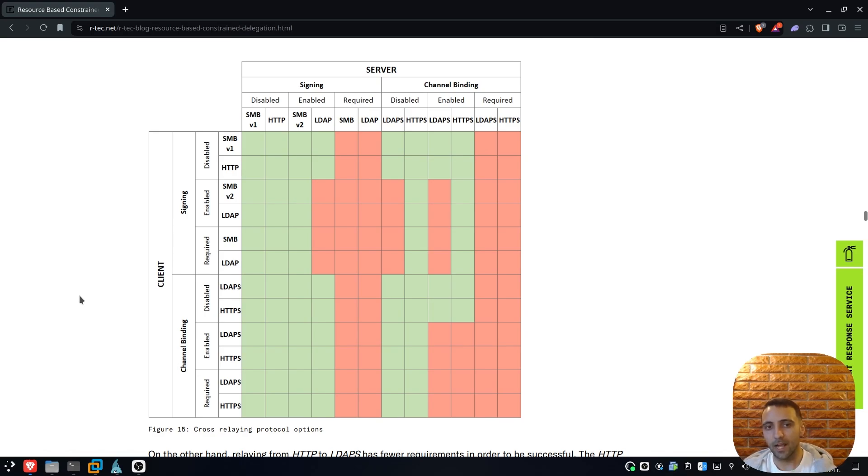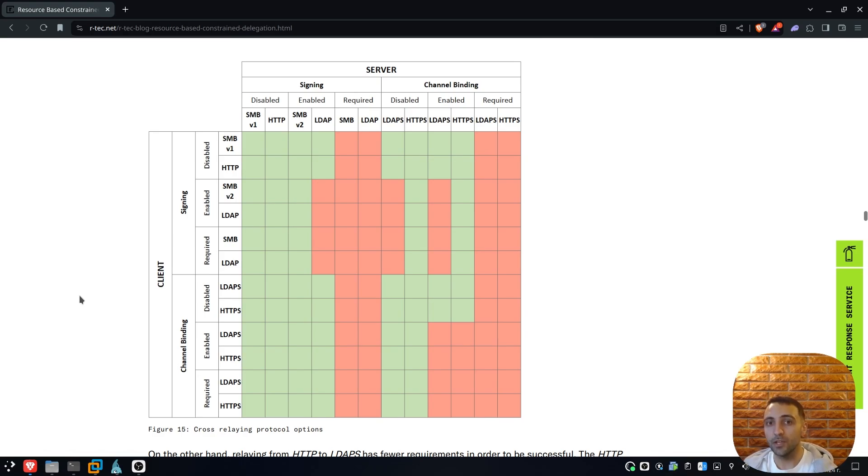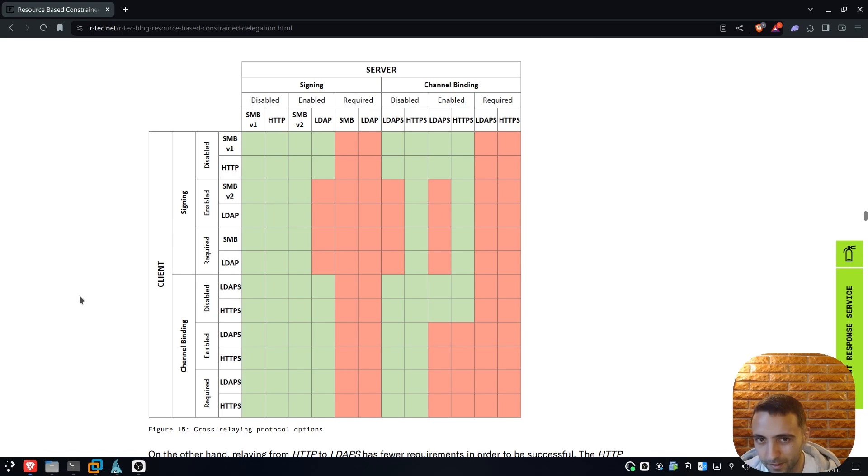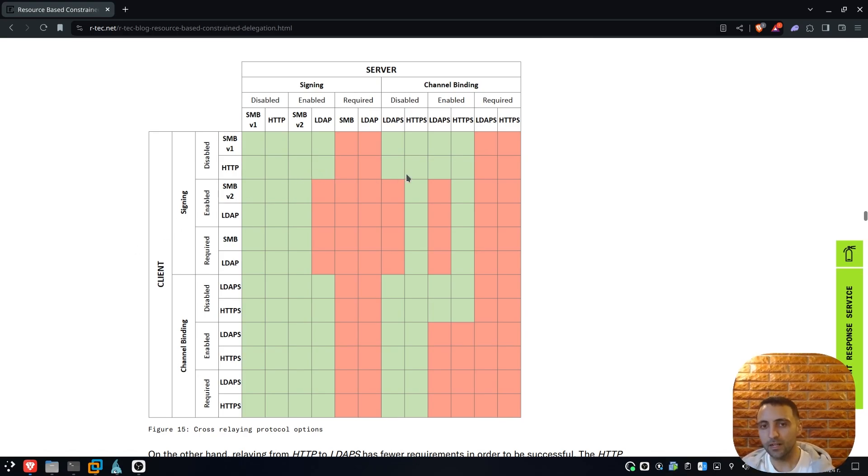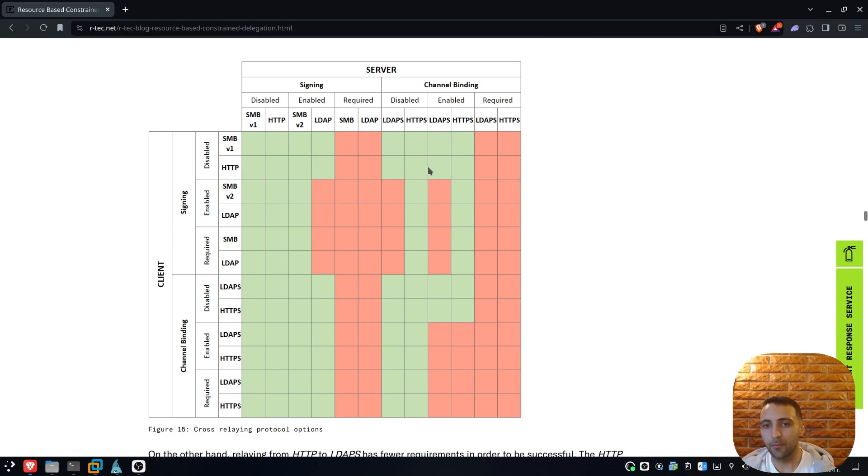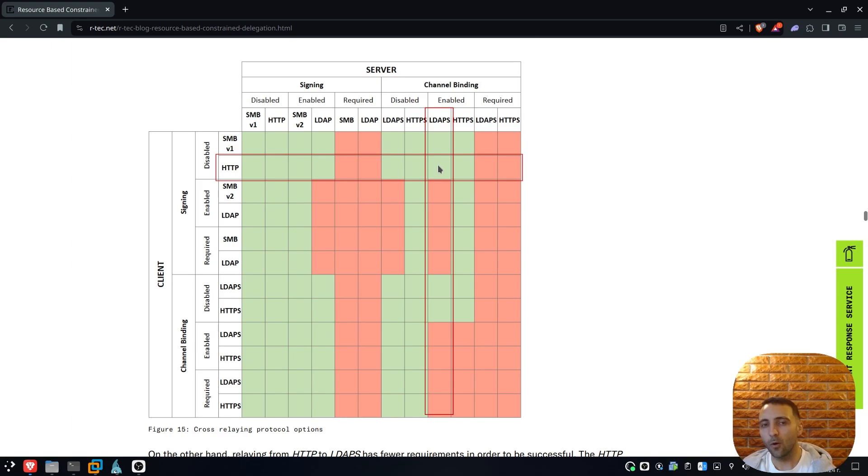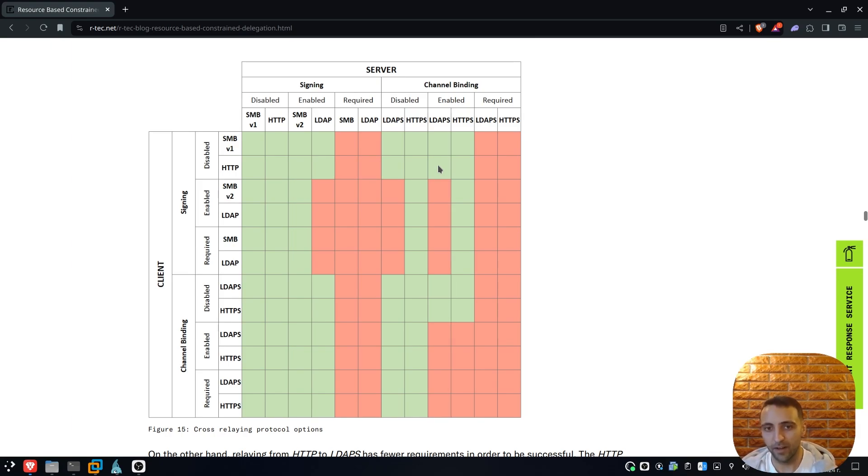Now the interesting part is that when we're talking about WebClient, it becomes even more vulnerable because the WebClient is operating under HTTP protocol, which by the way is known to be vulnerable. The HTTP protocol here mentioned on the graph can be cross-relayed to LDAP as explained in this square. By the way, I highly recommend saving this graph and always checking back when you're doing some kind of relaying attacks. It shows what's possible under which settings.